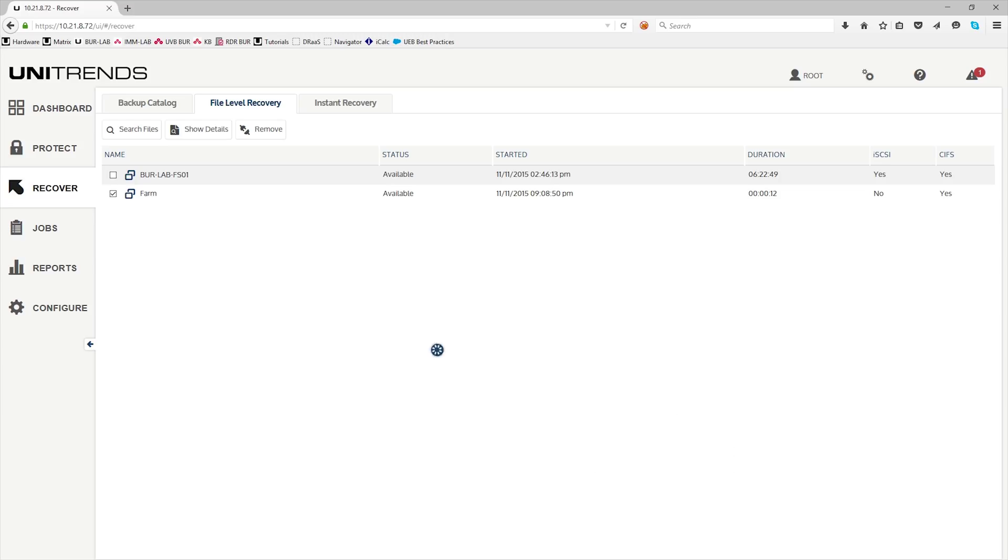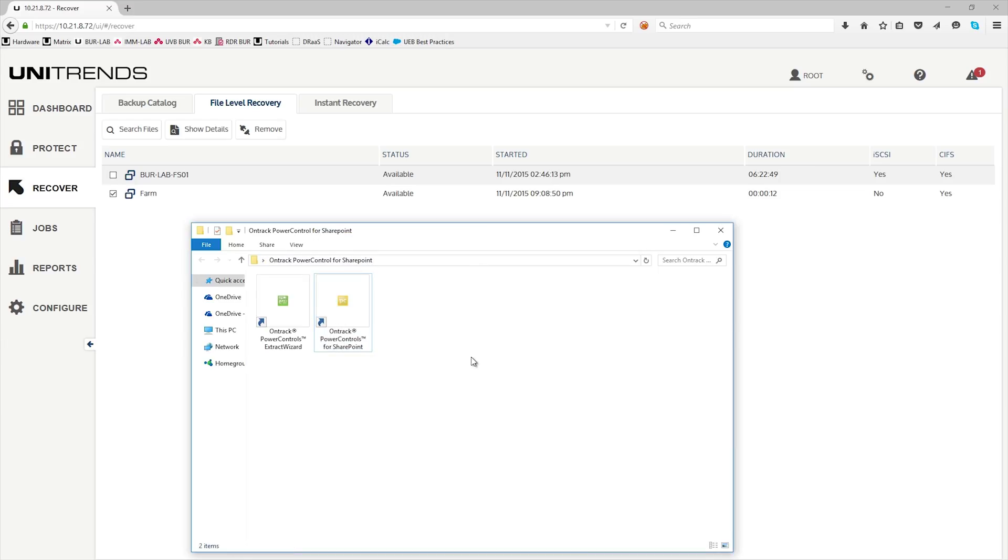At this point, go ahead and run the OnTrack Power Control. Here's an extraction wizard, which looks like this. Go ahead and double click that and open that console.